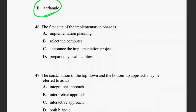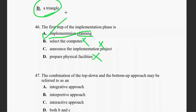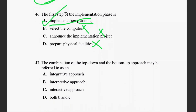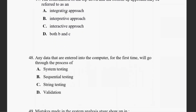Question forty-six: the first step of the implementation phase is implementation planning. You plan the implementation first, then select computers and look at the floor planning.